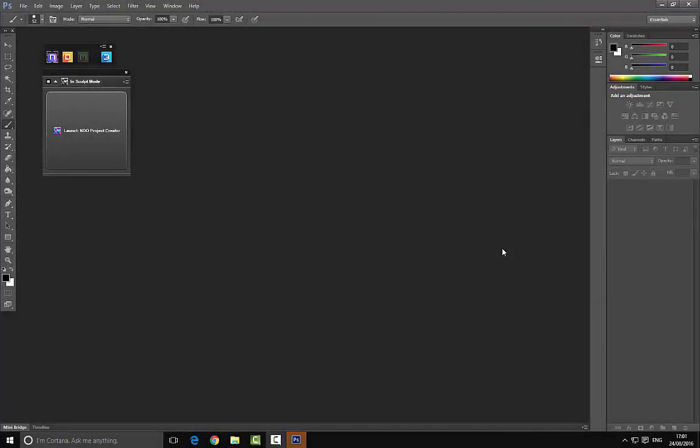Ladies and gentlemen, welcome to this video where we're going to take a basic look at QuickSel Suite. For anyone who has watched my videos in the past, they'll have noticed a long gap between uploads — I'd like to apologize for that. This is going to be a mini-series introduction to QuickSel Suite, and if you have any suggestions for future tutorials, please feel free to drop them in the comments below.